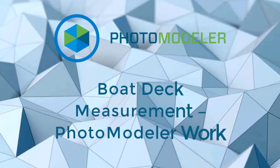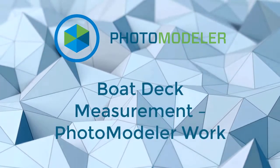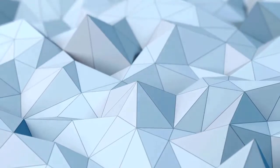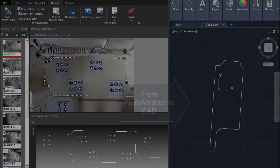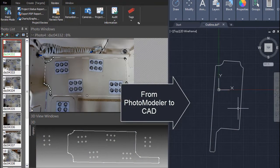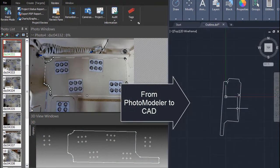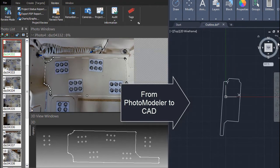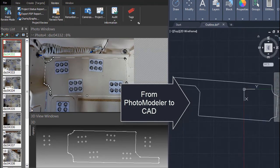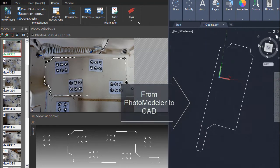Welcome to the Boat Deck Measurement Photo Modeler Work Tutorial. By the end of this tutorial, you will have run a test project and output a sample file simulating the process of modeling a boat deck panel.